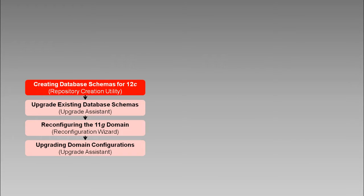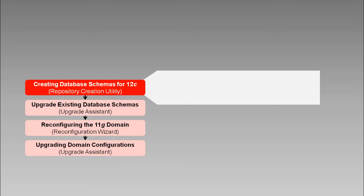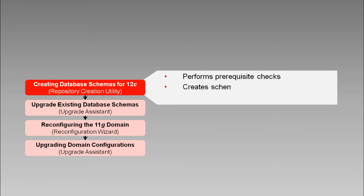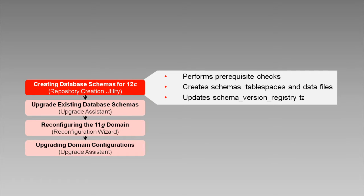The repository creation utility, or RCU, is used to create and manage Fusion Middleware database schemas. Before creating a schema, RCU performs prerequisite checks to ensure that certain minimum requirements are met. The schemas are created. The required tablespaces and data files are also created. RCU also maintains a database table named schema version registry that maps the schemas and their related prefixes. We'll see each of these things as we demonstrate using the RCU to create database schemas for our 12c installation.